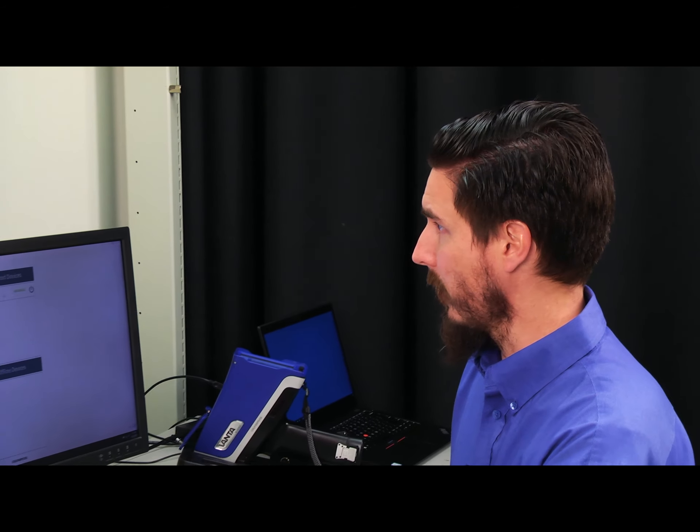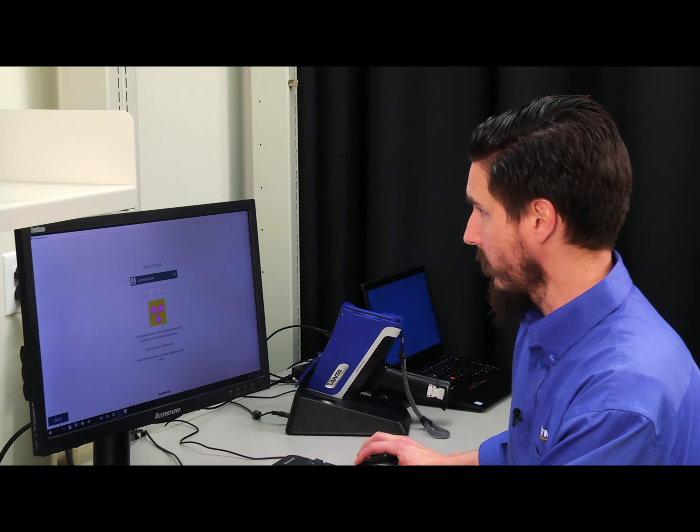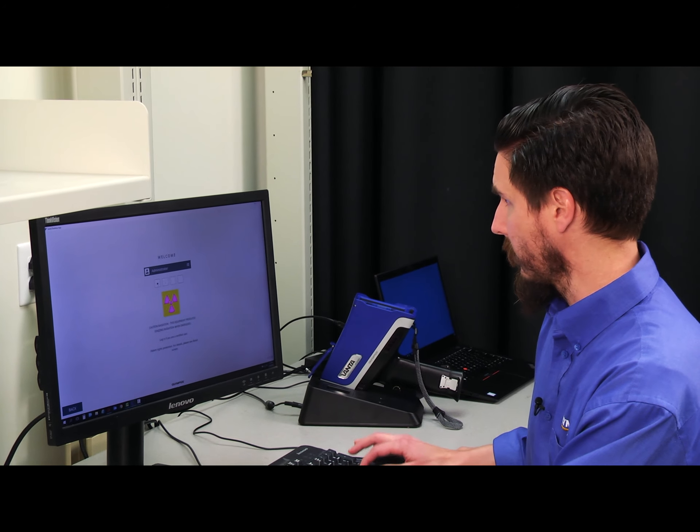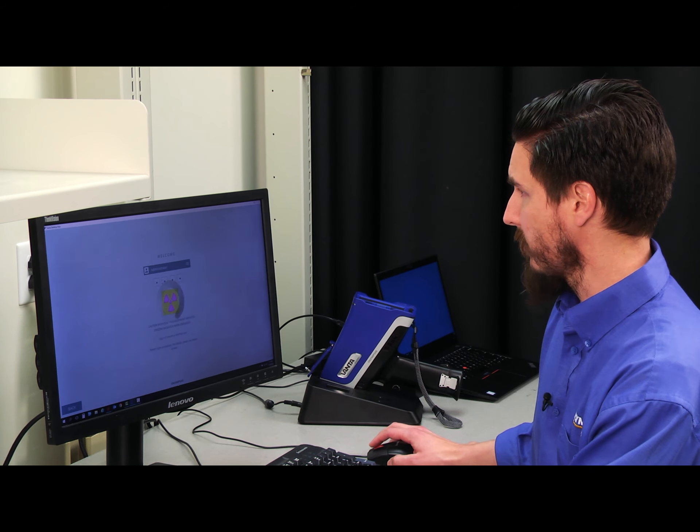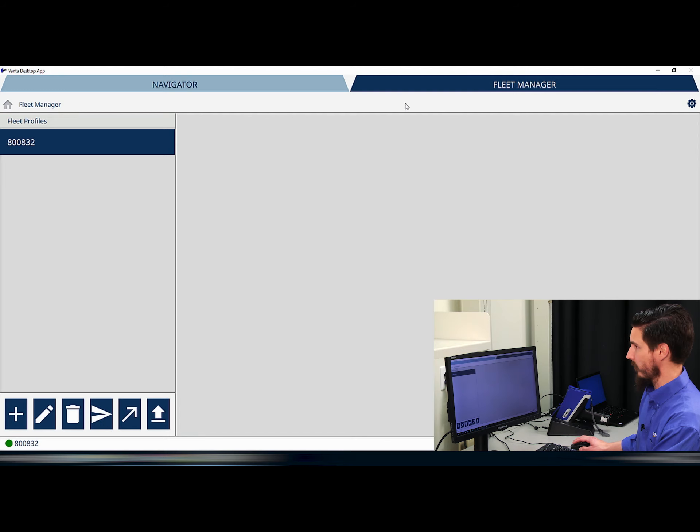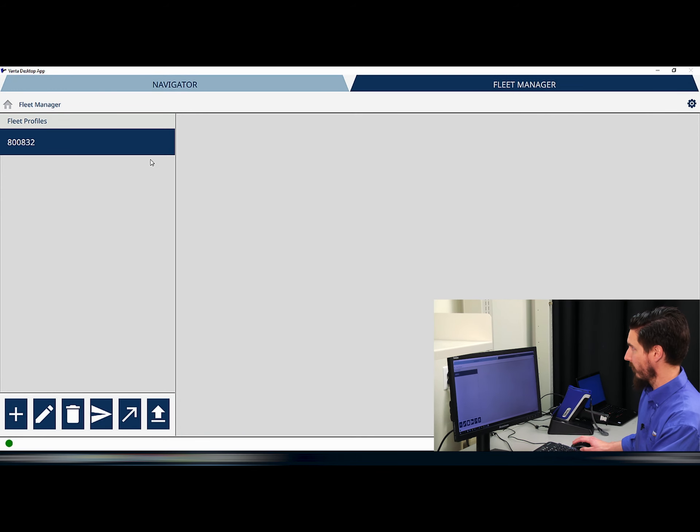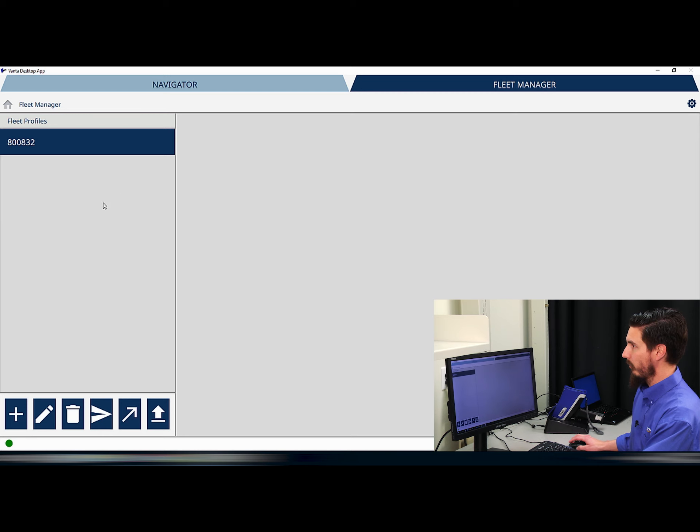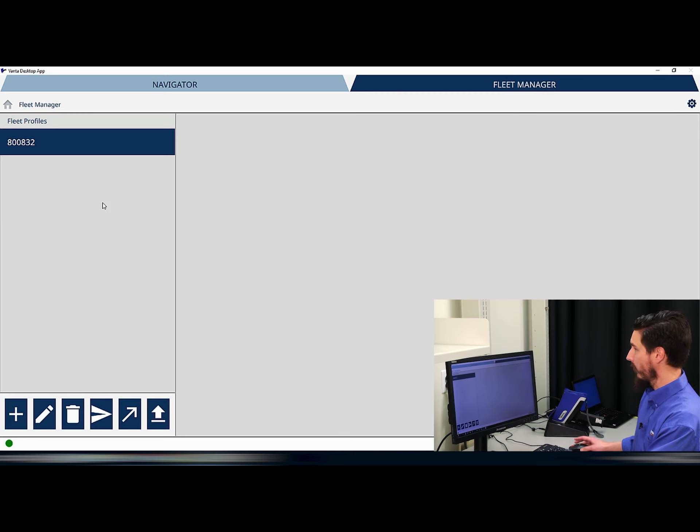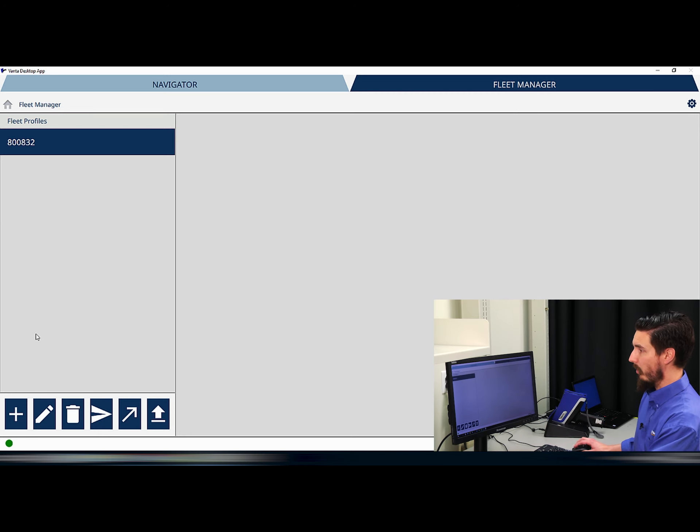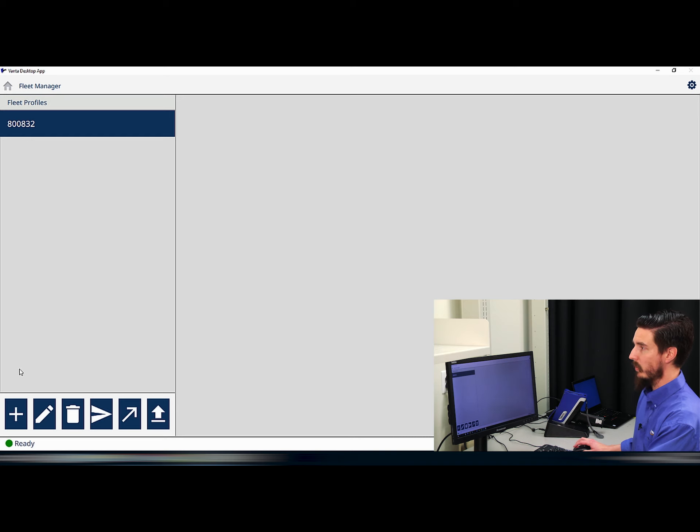In order to edit the PDF feature, we're going to go into the PC software and specifically the fleet manager portion of the software. Once into the fleet manager portion for the connected instrument that we have, if we don't already have a fleet profile associated with that instrument, we're going to want to create it.